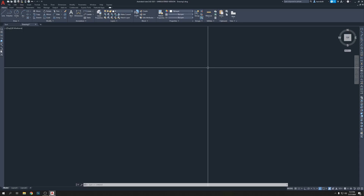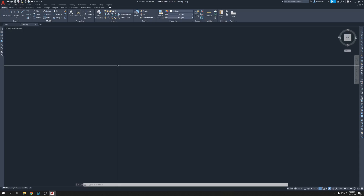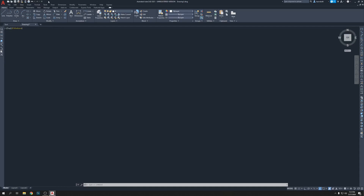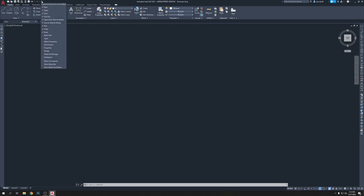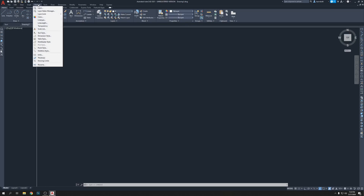Video one, number two setup: you need to set text style, dimension style, and views. First, the units. If you live in a country that uses centimeters, work in centimeters. I live in the United States where we use inches. Click on Format, then Units. The drawing units window will come up.